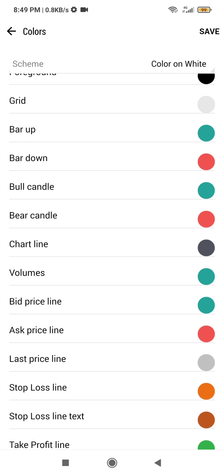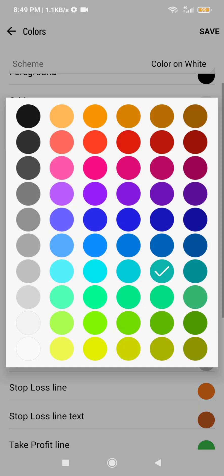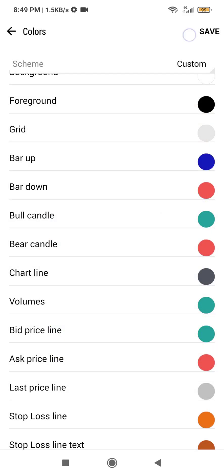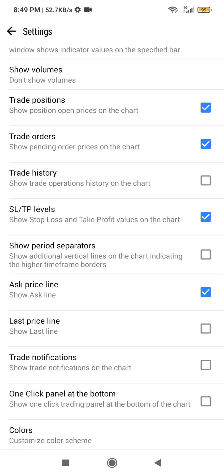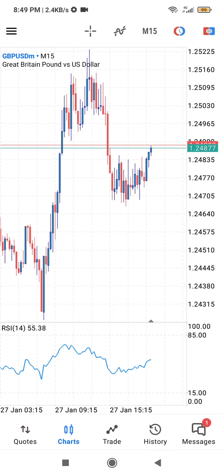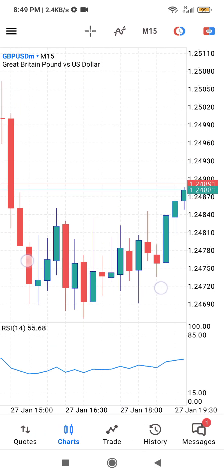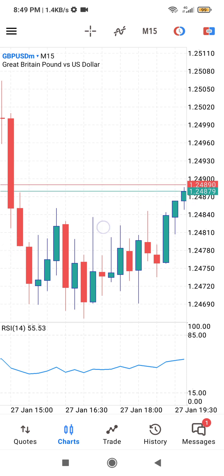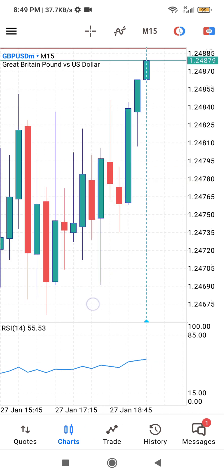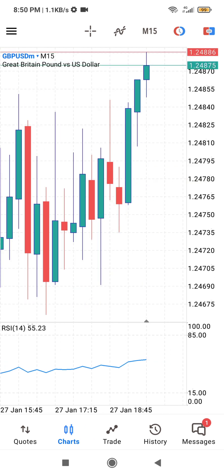To show you what bar up looks like, I'll change it to blue so you can see how the outlines of the bullish candles appear. I'll note the previous color before changing it. Click on save when done, then go back to your chart — you can see the outlines are now blue, but the candlestick bodies are still greenish.